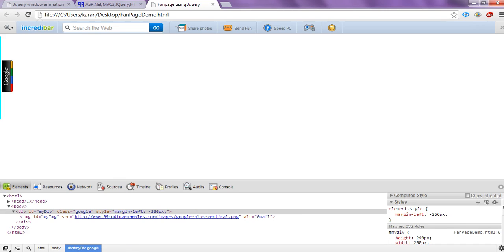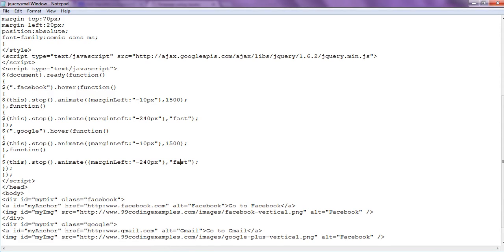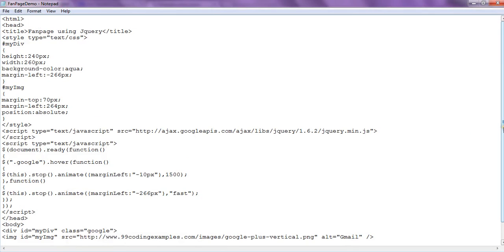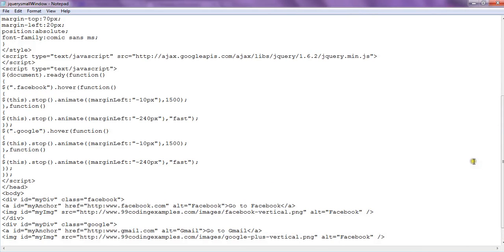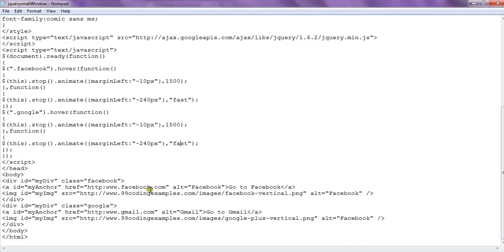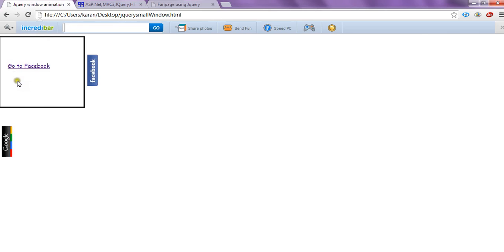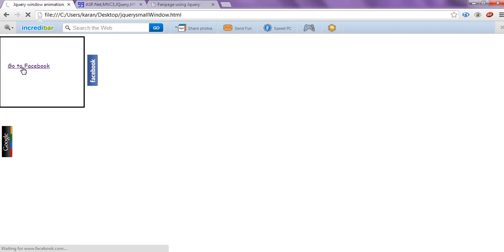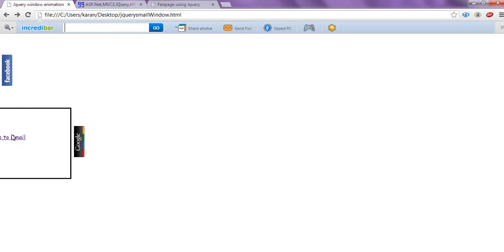So this is basically how we can create a sliding div. Using jQuery, CSS and HTML, we can create a sliding fan page and perform other operations like including a link to Facebook or Google, as we have done here — Facebook.com and Gmail.com. So when we hover it, the div opens and we go to Facebook, so the Facebook page will be opened. Likewise, we can include anything inside this fan page and go to Gmail as well.